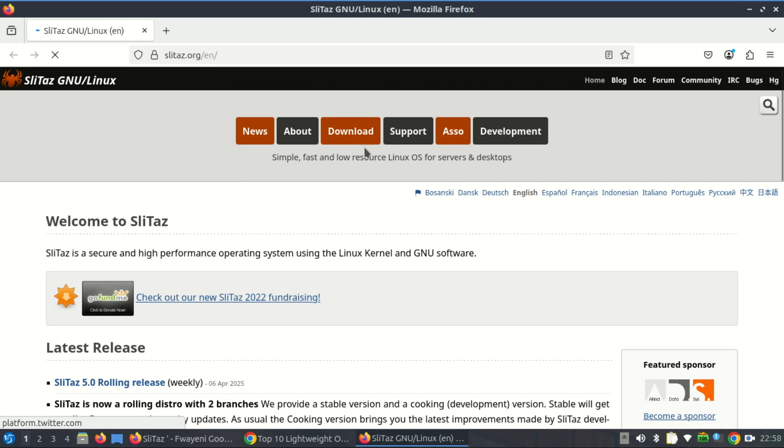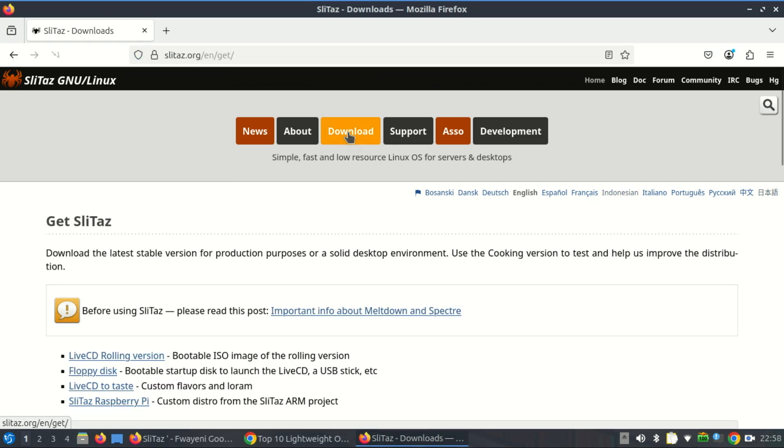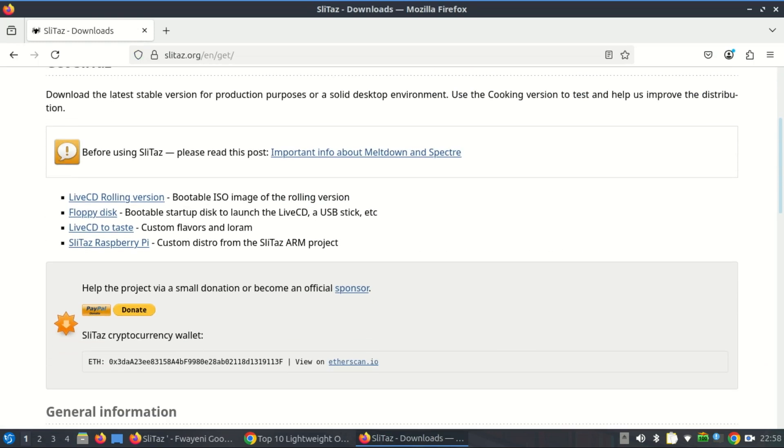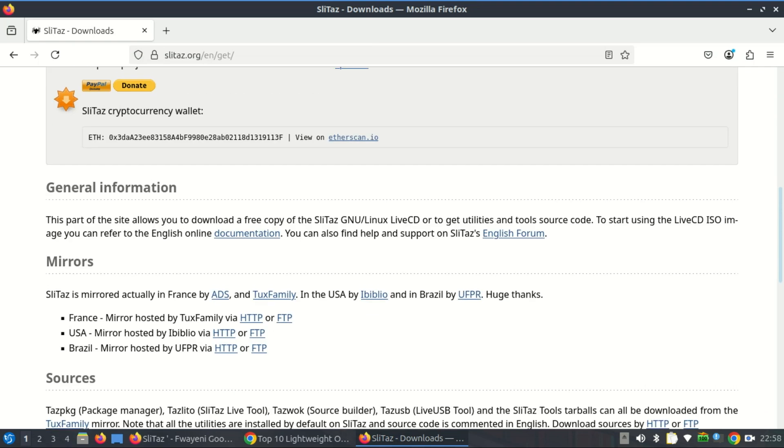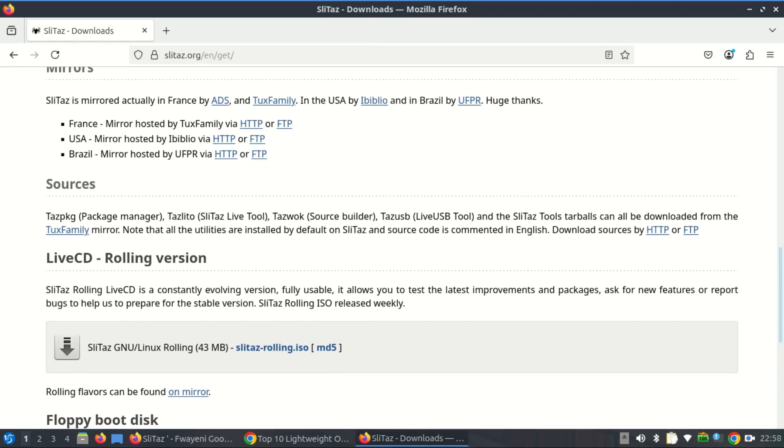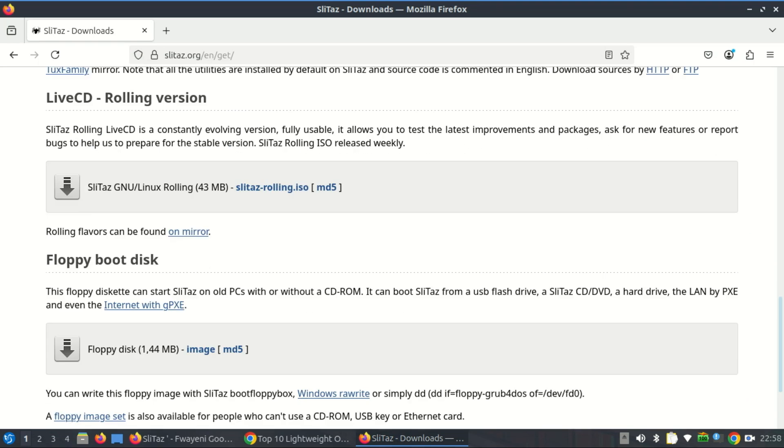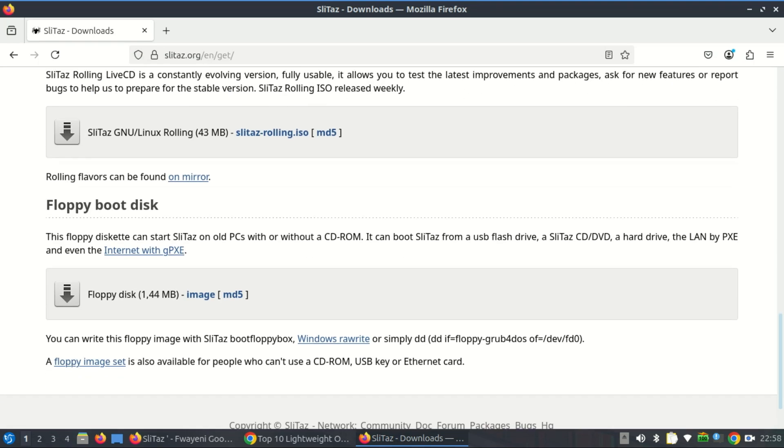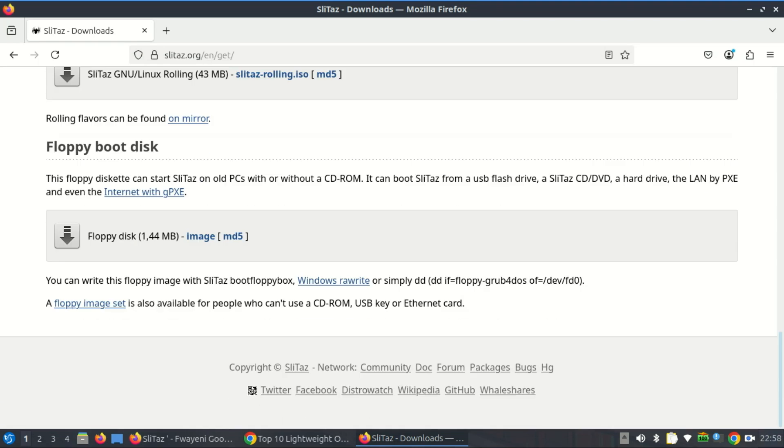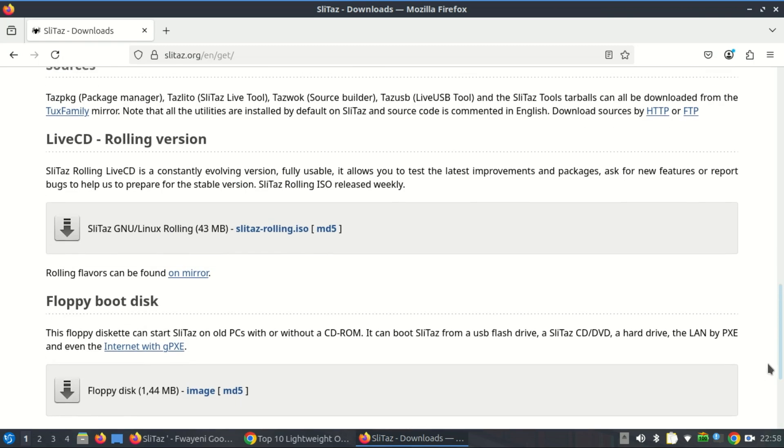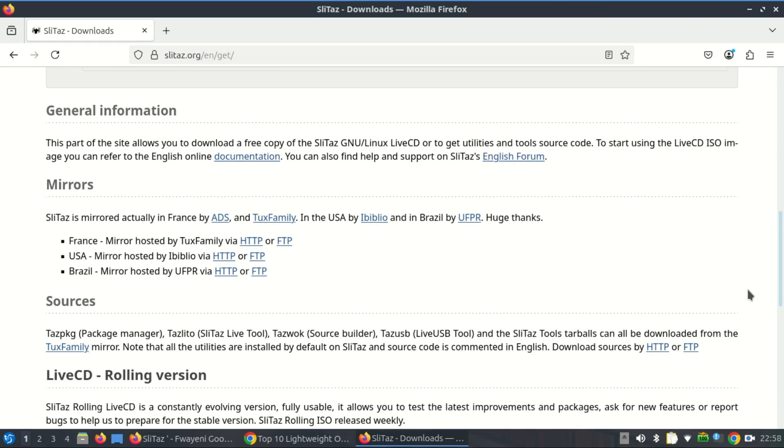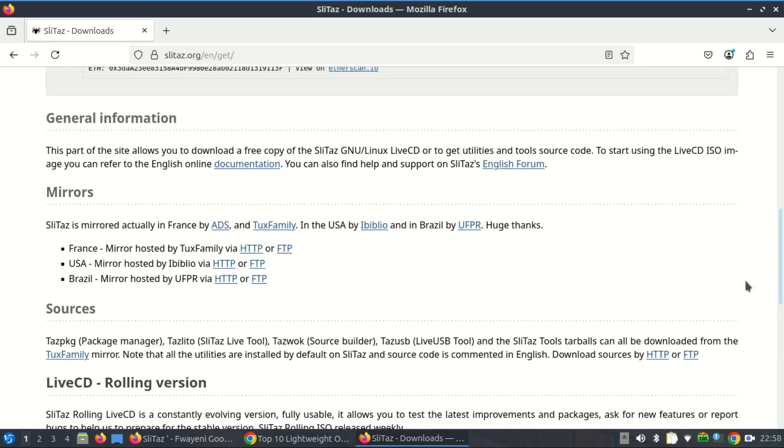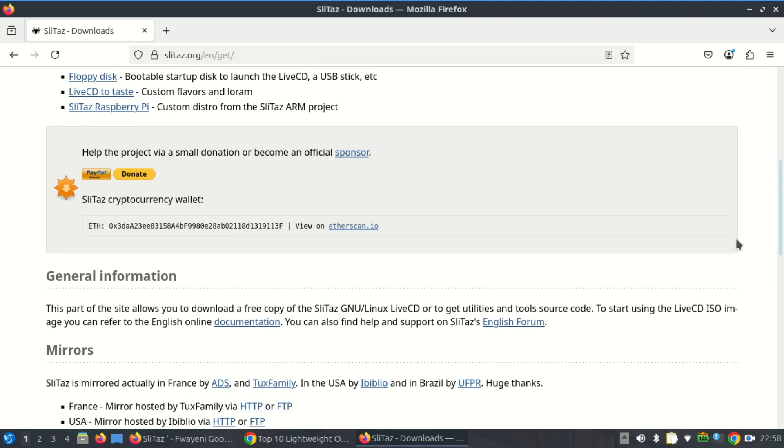This distro springs to life on hardware with specs that feel prehistoric by today's standards. Its entire live ISO is under 50 megabytes, yes megabytes, yet it gives you a fully usable desktop, a package manager, a web browser, and even development tools all running efficiently on 32-bit CPUs. That's not just support, it's a full embrace.